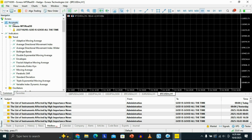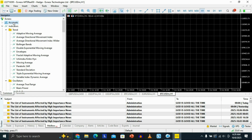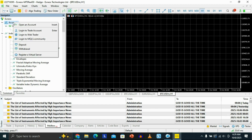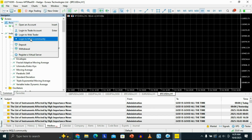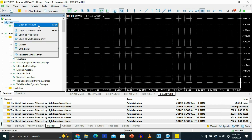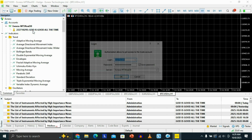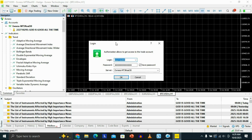Go to the Accounts section. Once you're there, right-click your mouse and you're going to see options appear. You have the option to open an account or to log into a trade account. Click on 'Login to Trade Account' and a login dialog will show up.